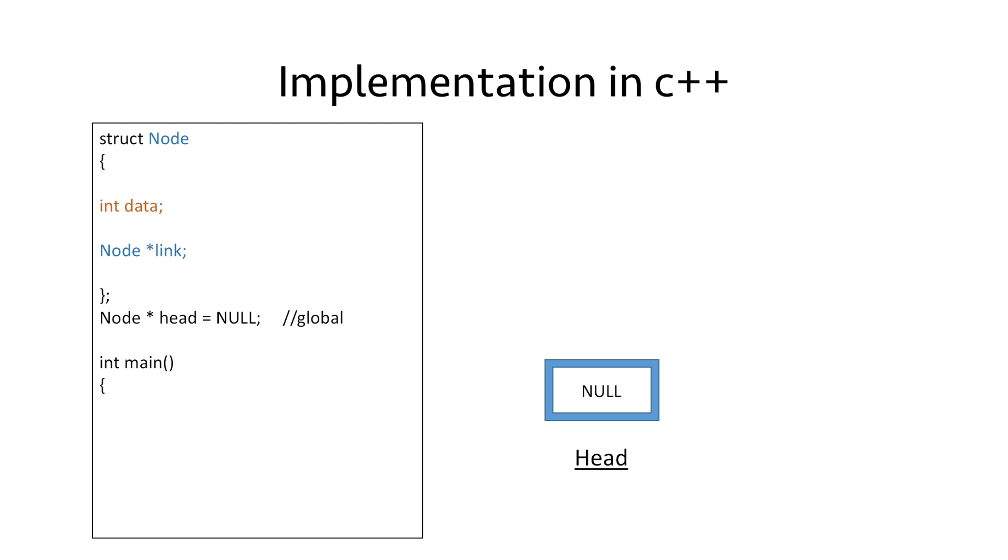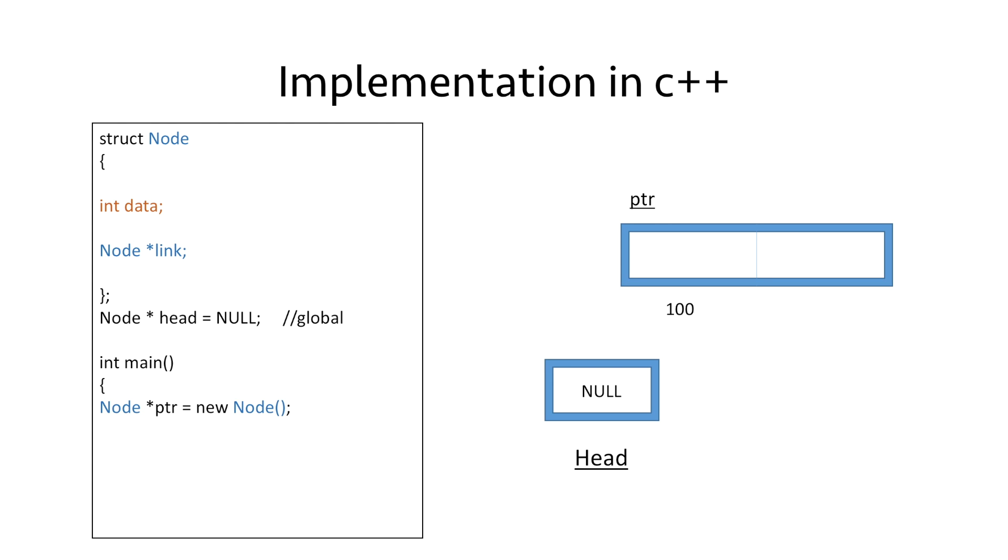We start with the main function. We use the new operator to dynamically allocate memory for our node and return the starting address to the pointer ptr. Let's say the starting address is 100.